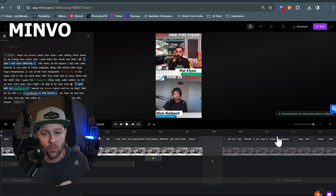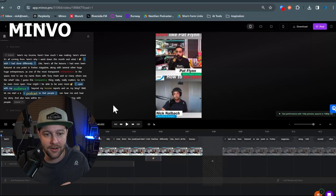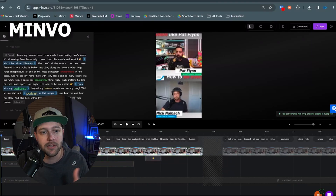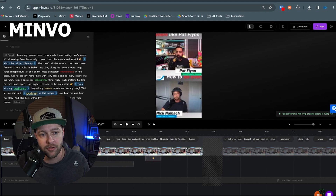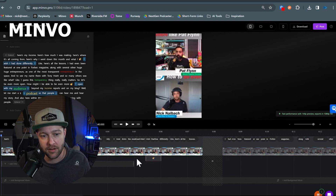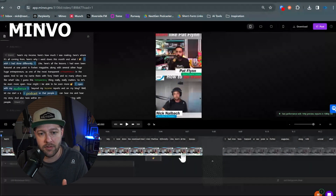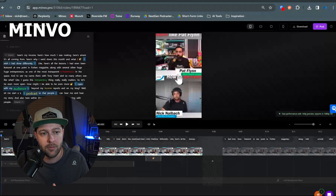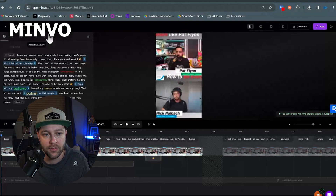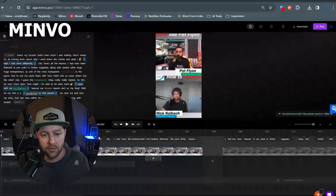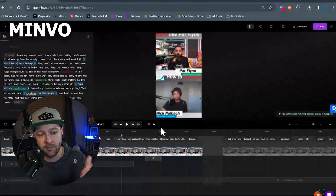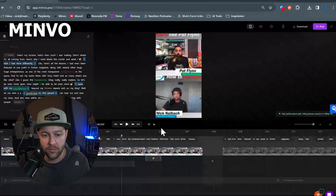Now let's jump over to Minvo and see how our reframing works here. Once you're in the editor inside of Minvo, it does have some similarities to Opus. We have our transcript on the side and a more robust timeline editor, a preview, and all these different settings. As we scrub through, we can see we have a split screen view from a horizontal video.